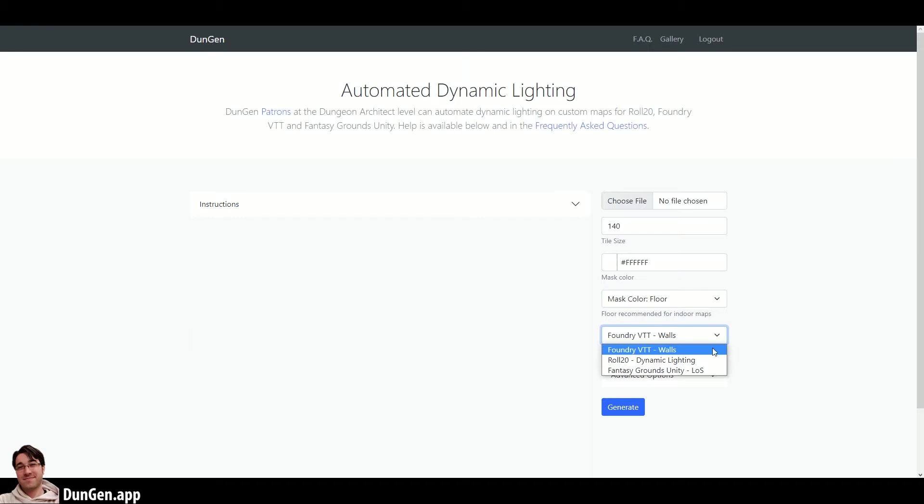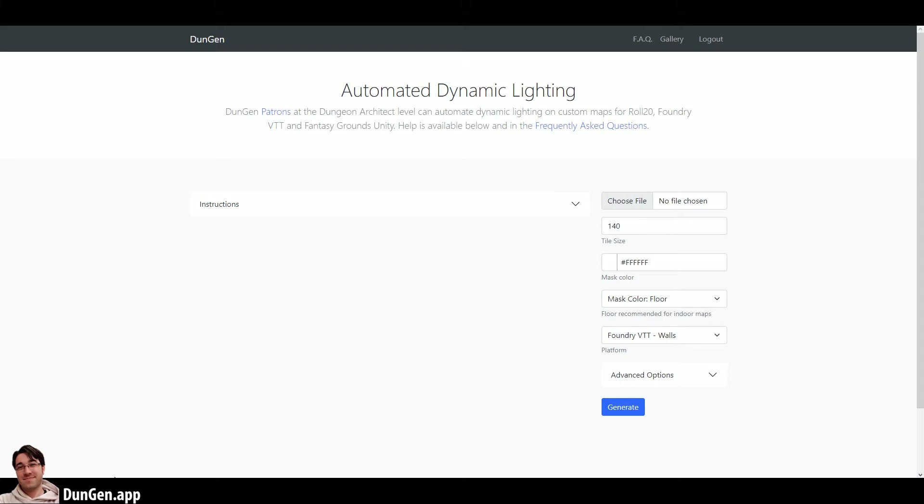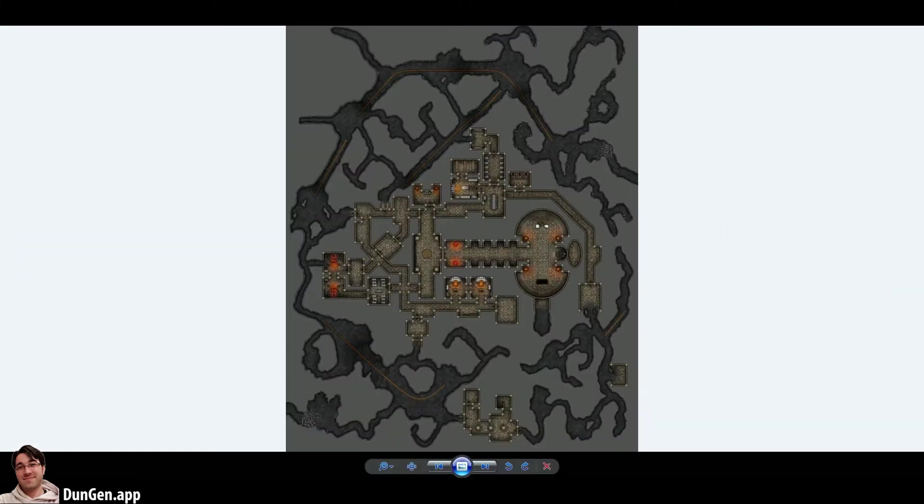If you have the original map files, it's just a little bit easier to do. On release, the tool supports regular walls for Roll20, Foundry, and Fantasy Grounds, but it's in active development, so additional virtual tabletops and features will likely be added in time.